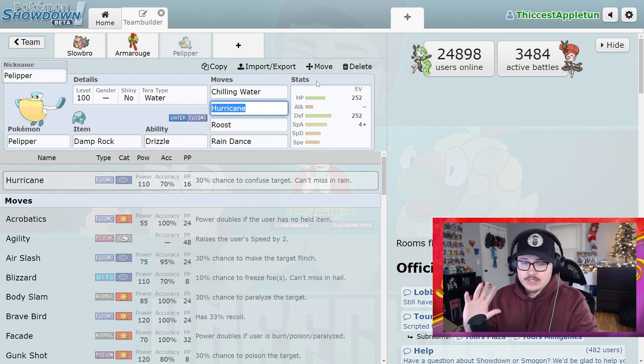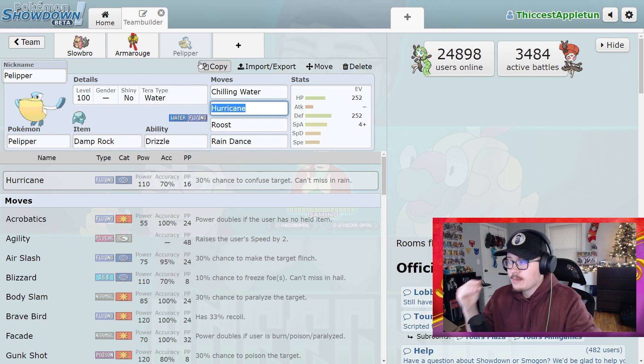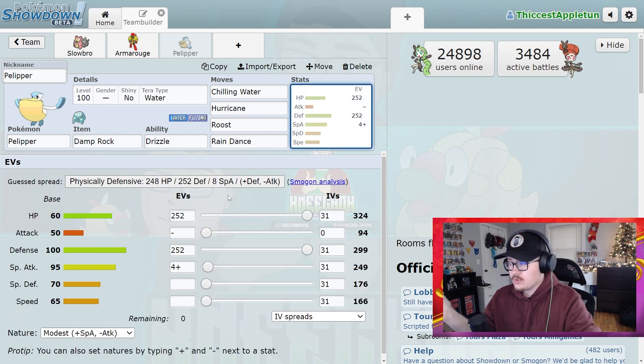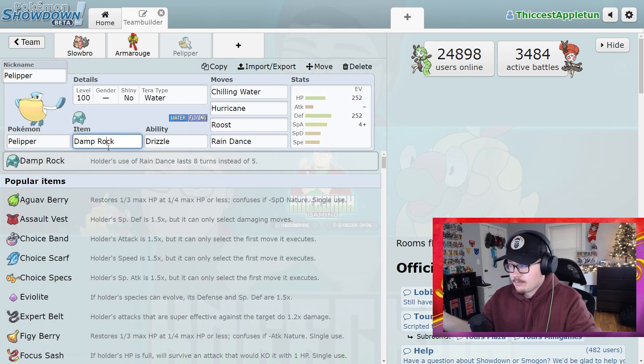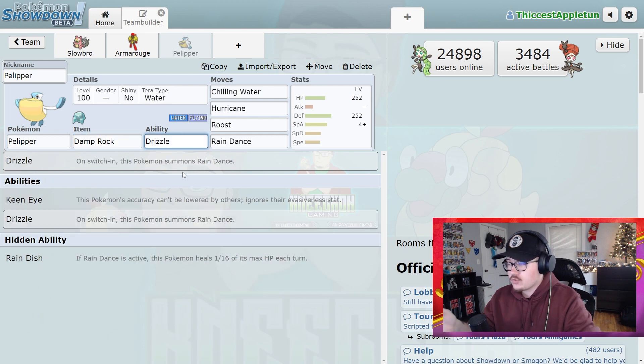Finally, we have another one that I've seen a lot of people using. I think this is a really fun one. Pelipper. 252 HP, 252 Defense with 4 Special Attack. A Damp Rock because you're running Drizzle. This is going to make Pyro Balls that much more weak.